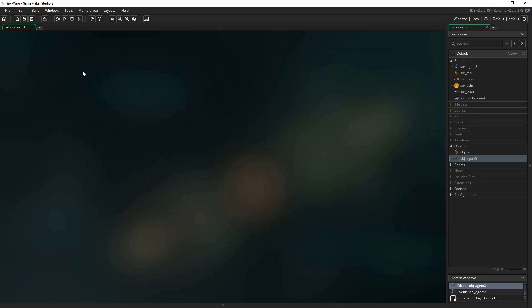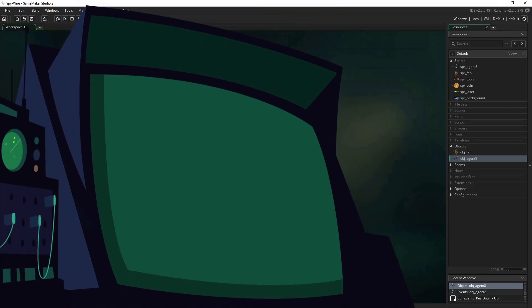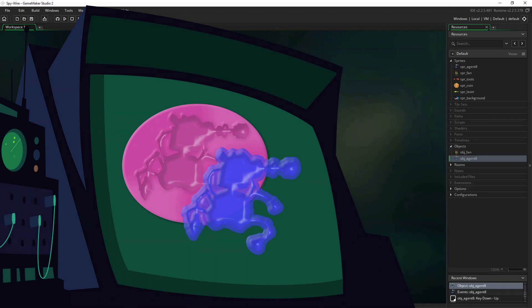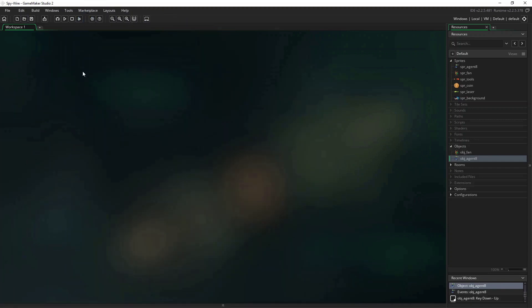So now would be a really good time to talk about the difference between object resources and instances of those objects in the game. It may help to think of an object as a bit like a jelly mould. The mould defines the shape of the jelly, but you can make any number of jellies using the same mould. So although there obviously is only one Agent 8, there's nothing stopping you creating a hundred instances of your Agent 8 object in your game. It just might be a bit difficult to control. So let's go ahead and create some instances of our objects in our game.